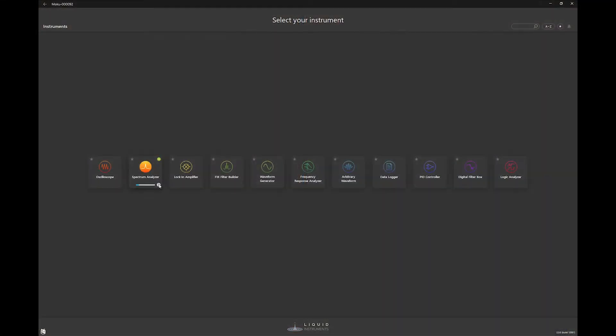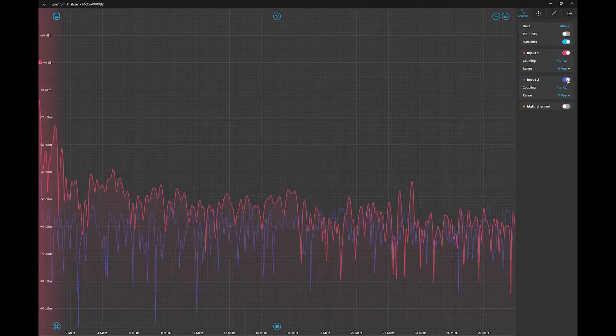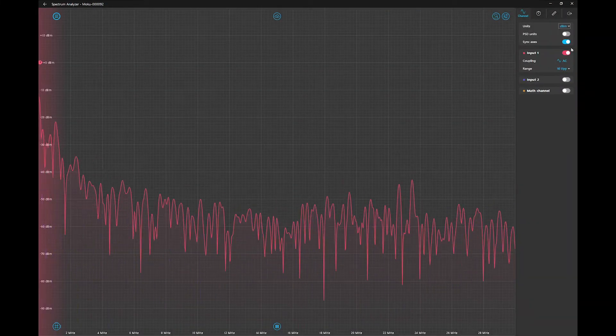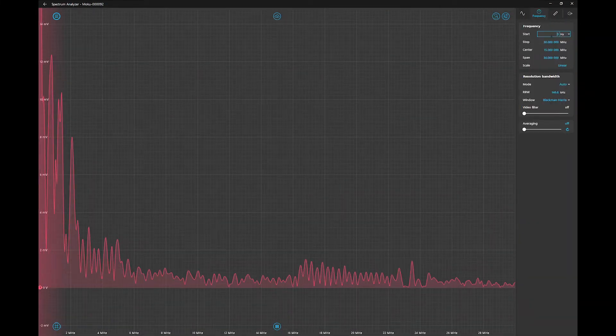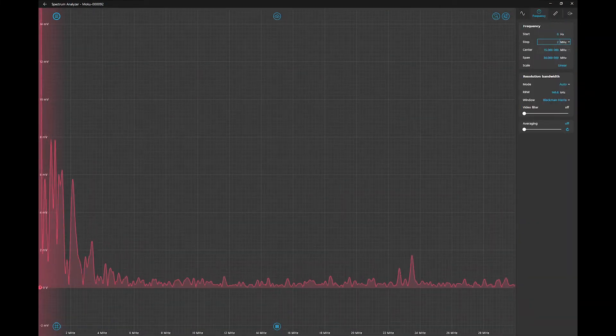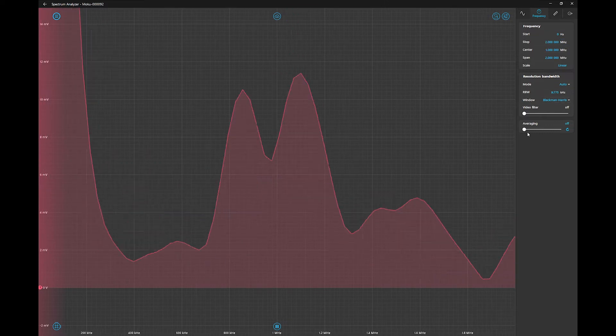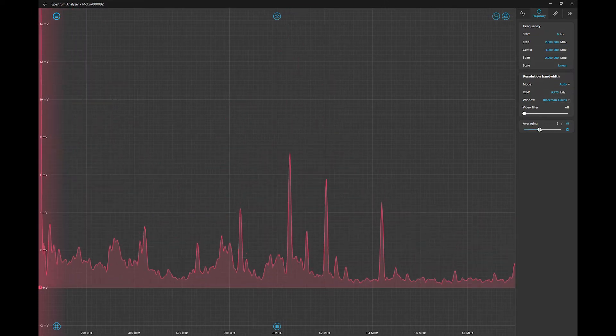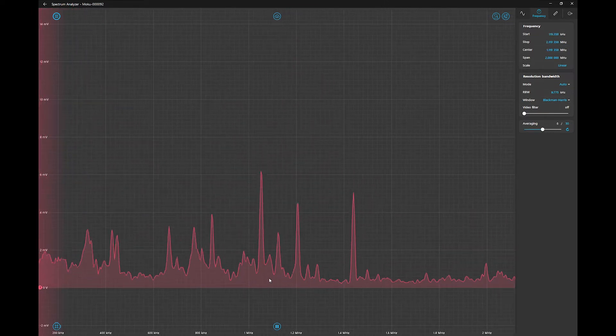Let's open up the Spectrum Analyzer instrument, move to our AM frequency range, so less than two MHz. Average the samples to gain a clearer view. These peaks we see are AM radio stations.